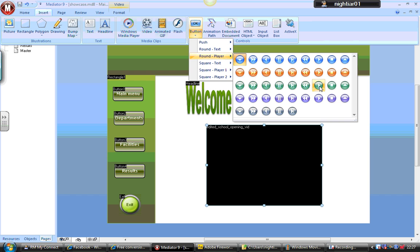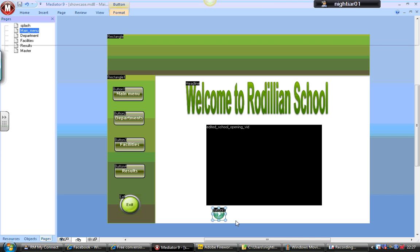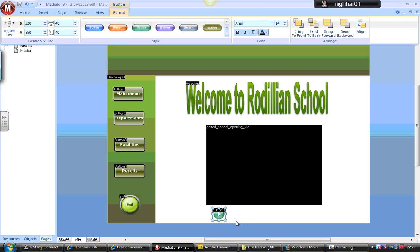So I'm going to choose a play button. I'm just going to draw that button.